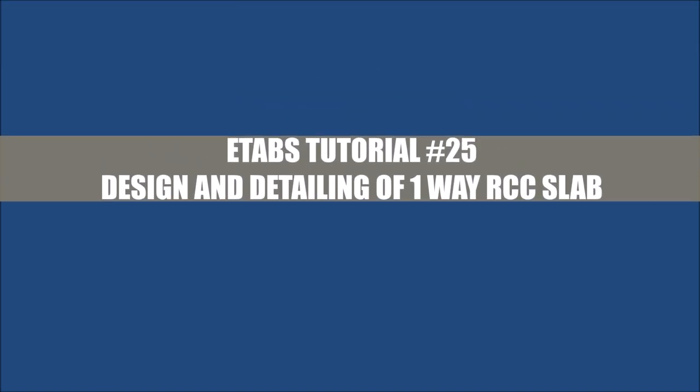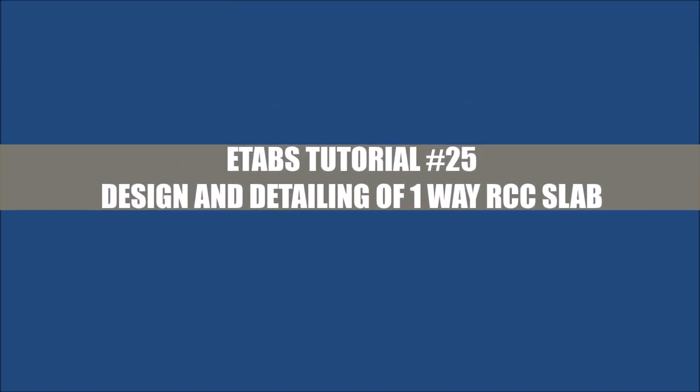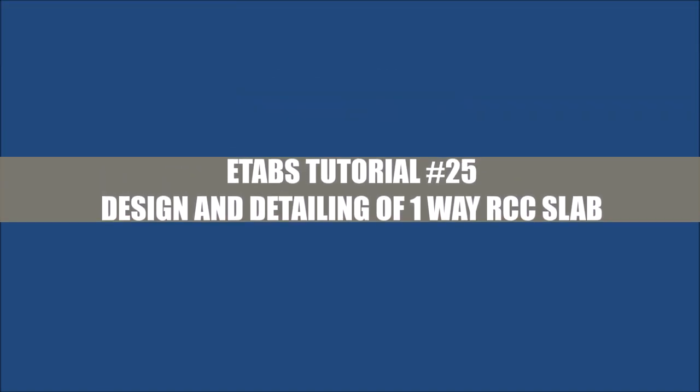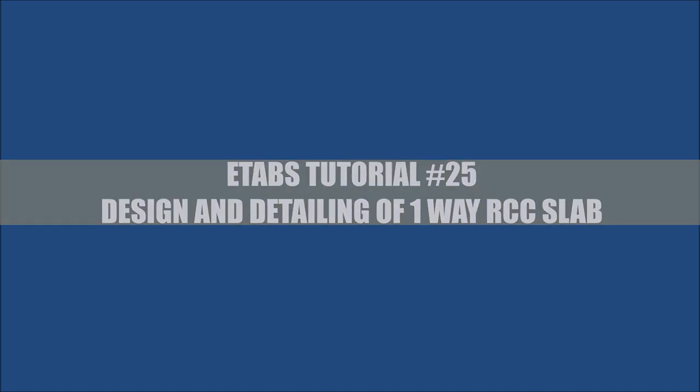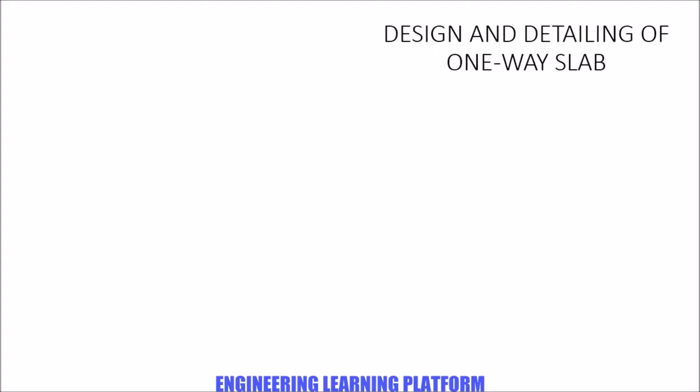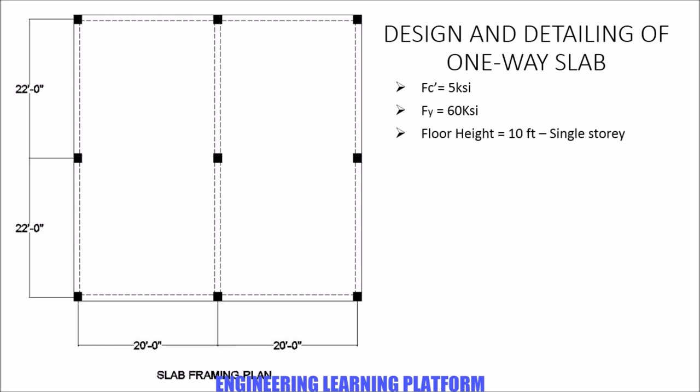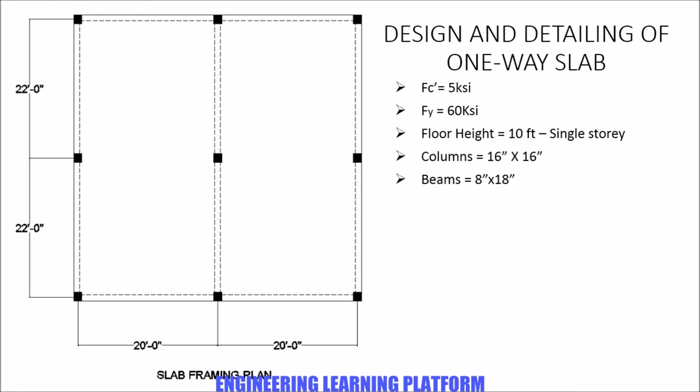In this video, you will be learning the complete design and detailing of one-way reinforced concrete slab. The given scenario is shown. The left side shows the framing plan. f'c is 5 ksi, fy 60 ksi, the floor height is 10 feet, and it is a single story structure. The columns are 16 inch by 16 inch, beams are 8 by 18 inches.